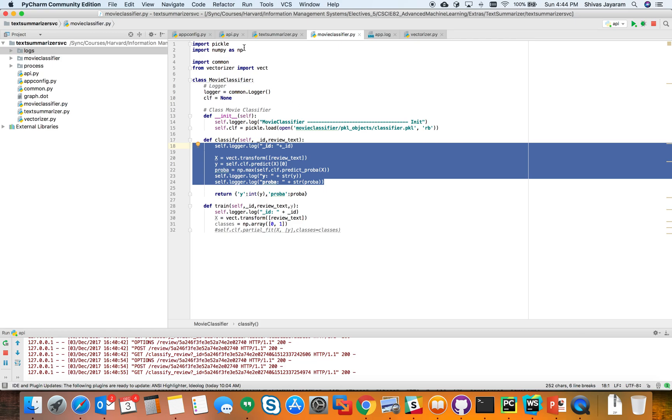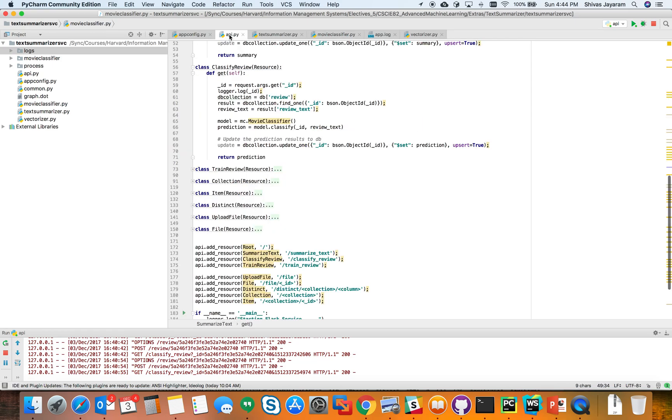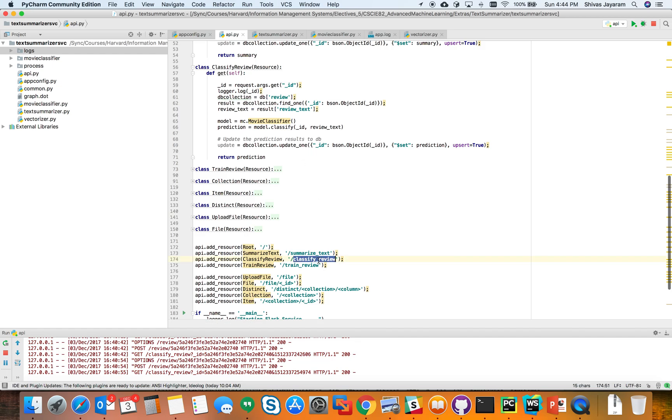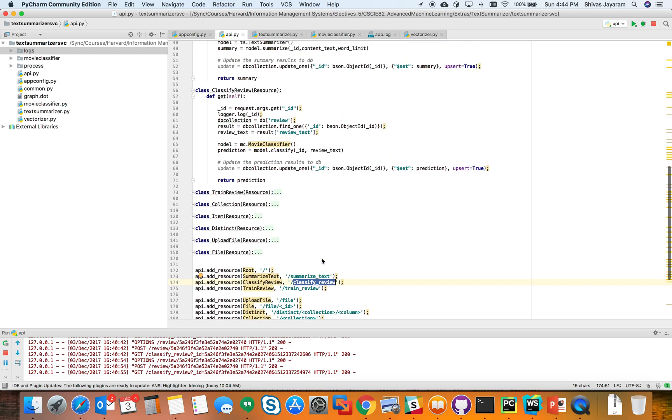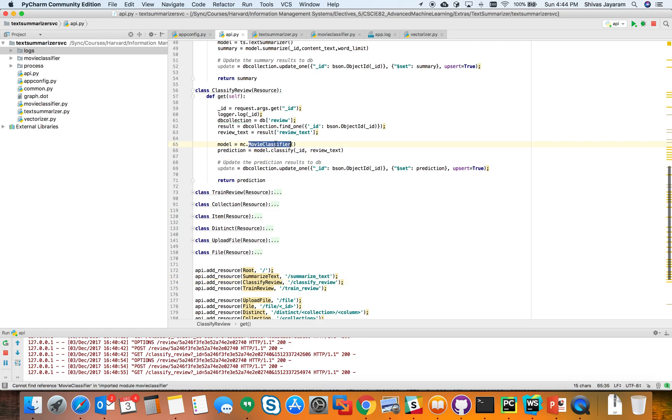The way this is integrated to the web application is I have an API file which is where I use Flask. I have an endpoint called classifier review, and what this does is it creates an instance of the movie classifier and calls the classify method passing in the arguments it receives from the REST API, does the prediction, and returns it back to the user.